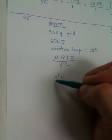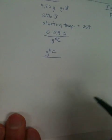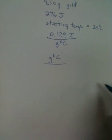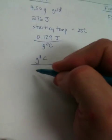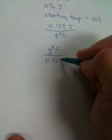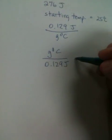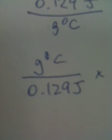Grams, degrees centigrade. And what's on the bottom? 0.129 joules. Good. Now, let's carry on.